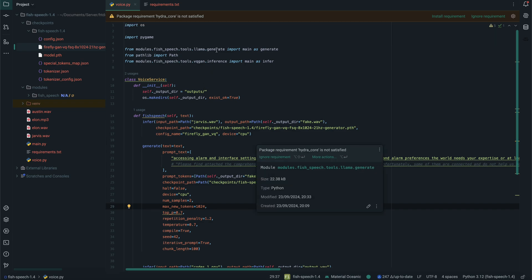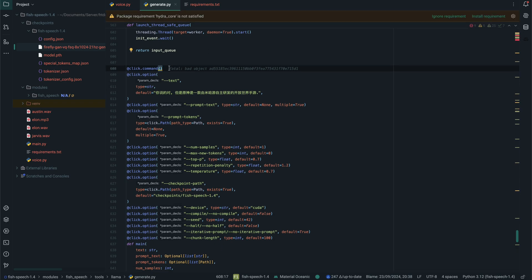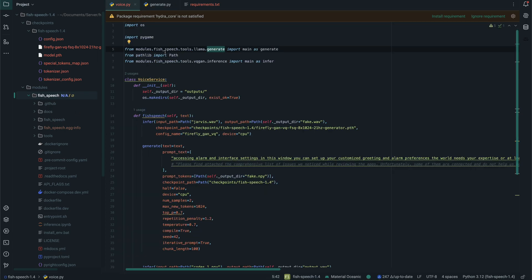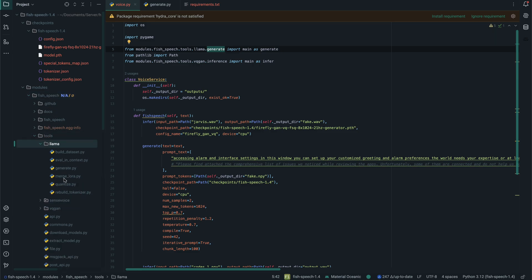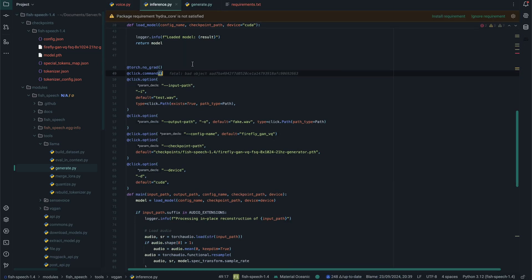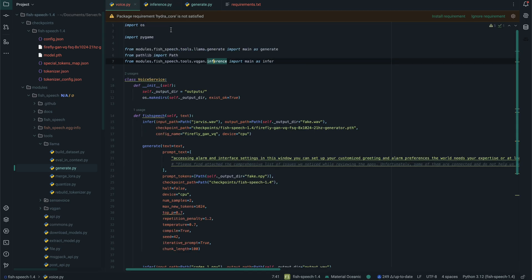Something else we're going to do is navigate to generate.py, which is in the models directory under fish_speech, then tools, then llama, then generate — as referenced in voice.py under fish_speech.tools.llama.generate. Around line 608, we're looking for the click.command decorator. We're going to comment that out, and do the same thing in the inference section. That should be all the changes needed.